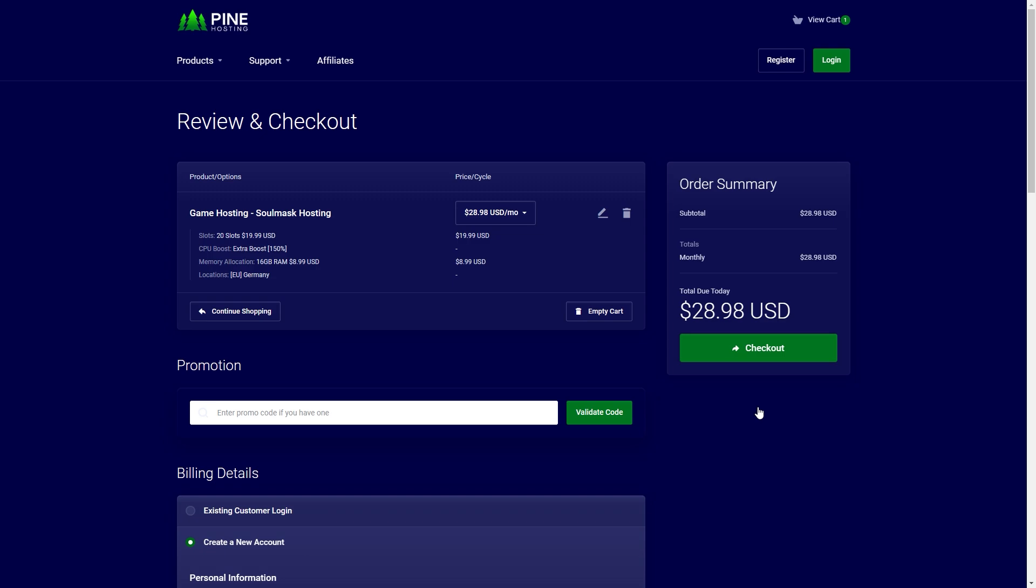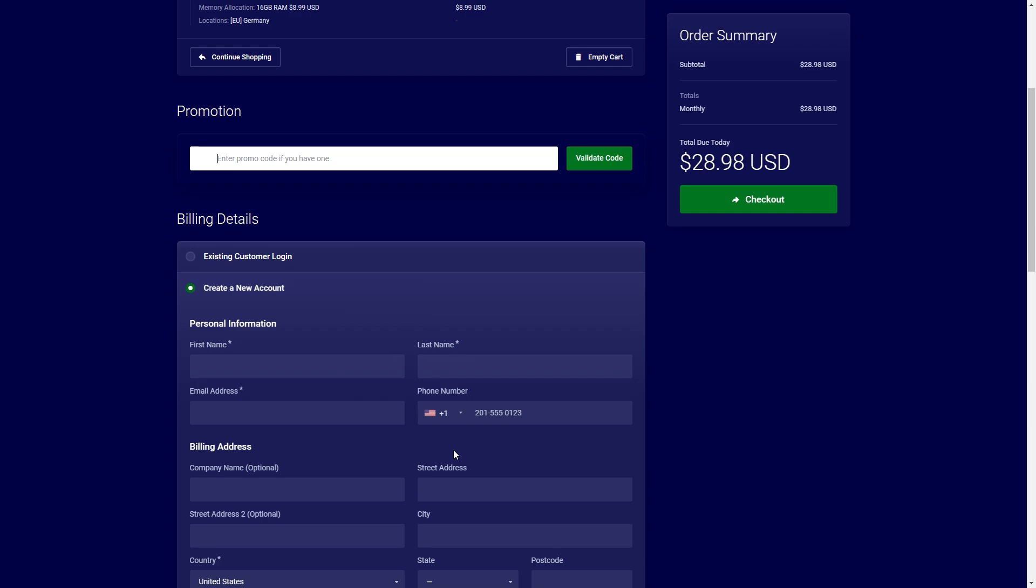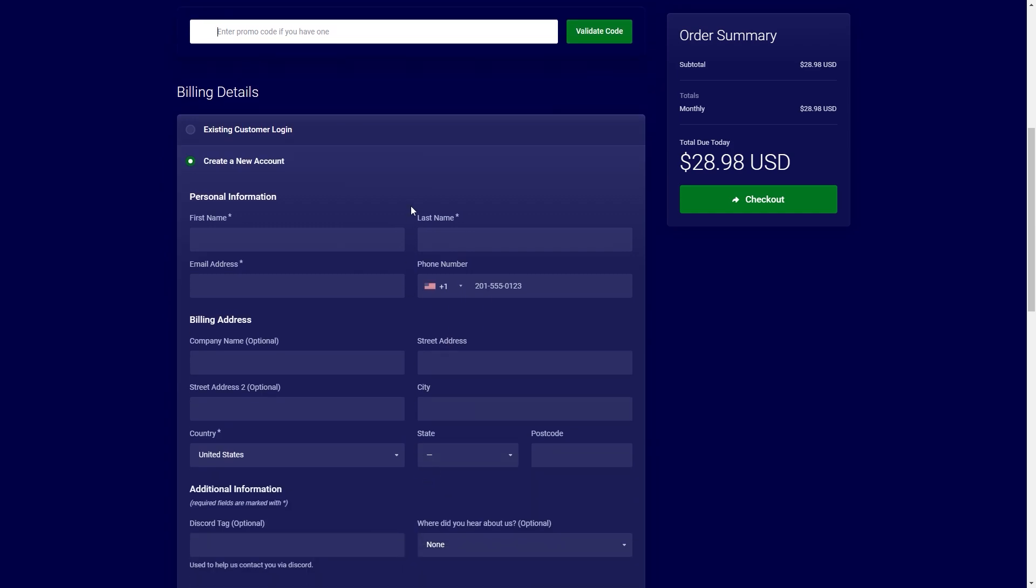This is a very important page because this is where you enter your promo code. Now you might have noticed earlier we had a Soulmask promo code on the actual main pages. That might not be there by the time you're watching this video but if it is feel free to use it, you can get 30% off your first month. In this case I'm not going to use a promo code.